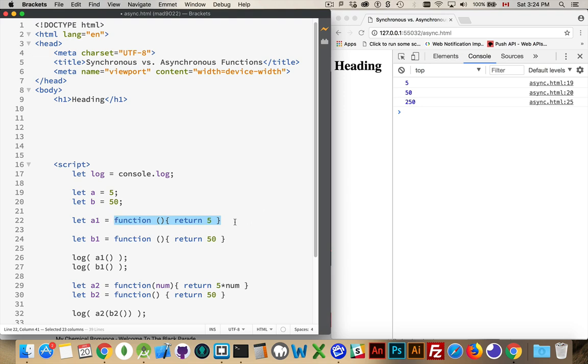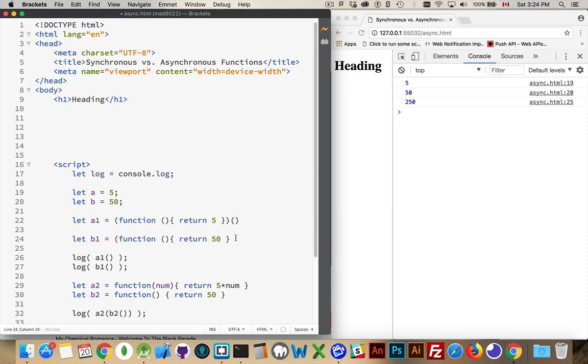This can be an expression, I can turn this into an immediately invoked function expression, doing this, and then I can do the same thing on the next one.